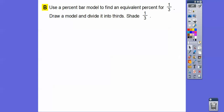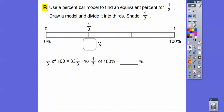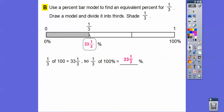Now make a bar model for the equivalent percent of one-third — divide the bar into thirds. This is 100%, so here's zero percent, and one-third of the way is one-third of 100. Three goes into 100 thirty-three times, which is 99, and there's one left over, so it's 33 and one-third. One-third of 100% is 33 and one-third percent — so one-third is equivalent to 33⅓%.